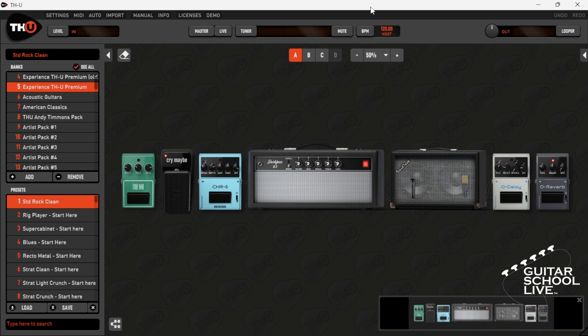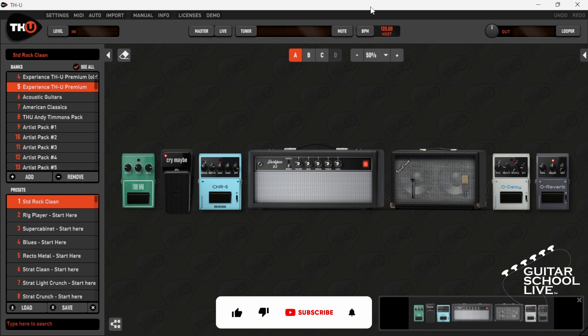Be sure to explore the MIDI menu to acquaint yourself with the many different parameters you can control in THU.